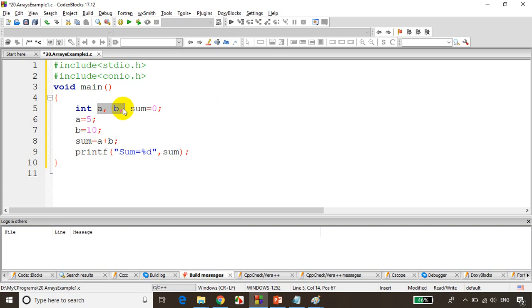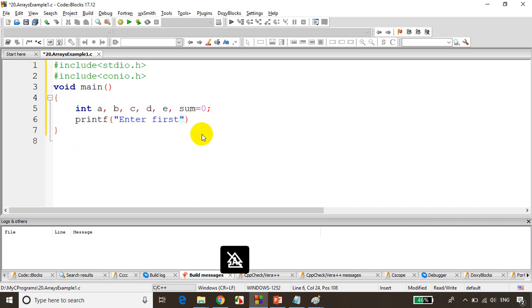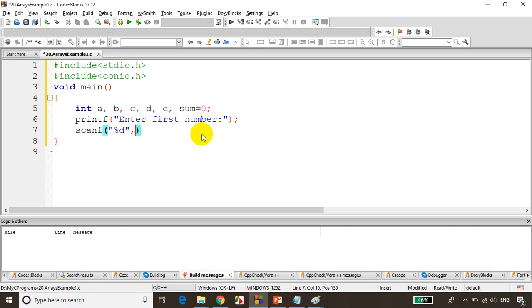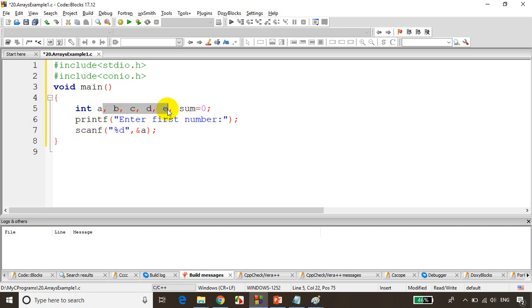Now if you want to find sum of five numbers, you have to write int a, b, c, d, e and sum is equal to 0. Then you need to read all the values from the user — printf enter first number, scanf percent d ampersand a — and you have to write this for all the numbers. In case of five numbers you're writing five printfs and five scanfs; for 10 numbers, 10 variables; for 20 numbers, 20 variables. So instead of writing like this, what you can do is declare an array.